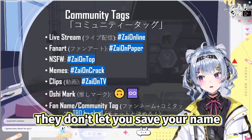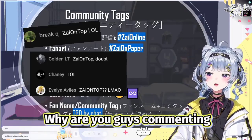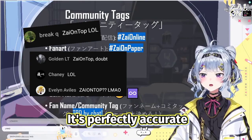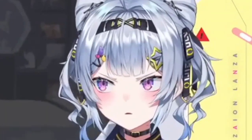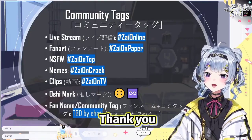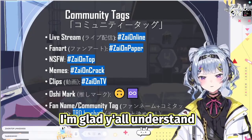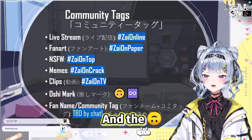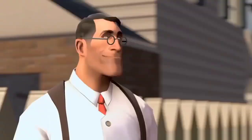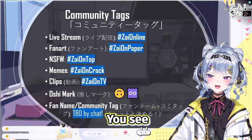Why are you guys commenting on my — on top? What's wrong with it? It's perfectly accurate. I've worked so hard on it. Yes, I'm a top — thank you, thank you for stating that fact. I'm glad you all understand. And the upside-down smiley face is not copium — it's because of the infinity mark.